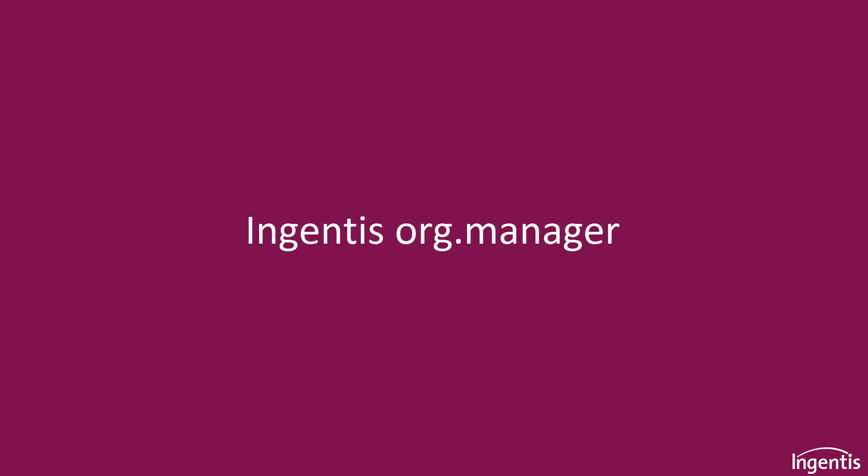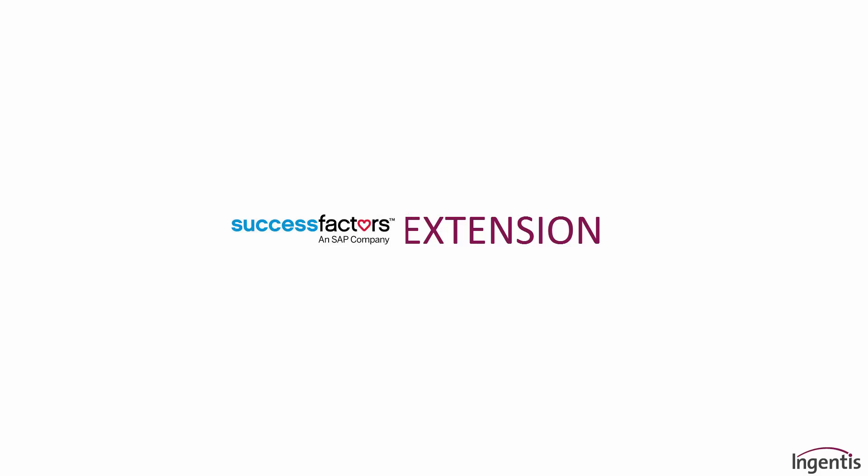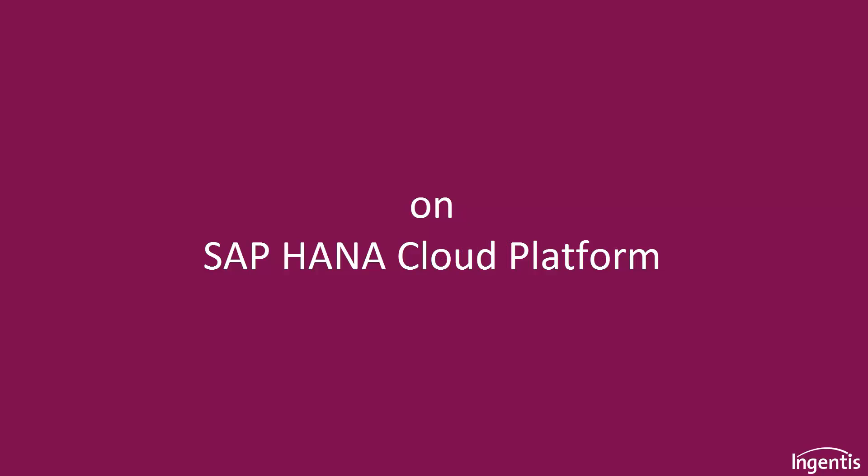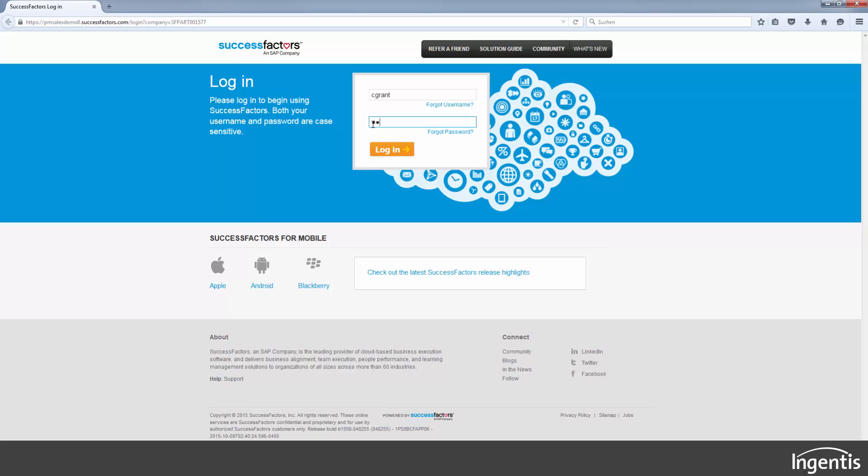Ingentis Org Manager brings new organizational charts and reports to the SAP HANA Cloud Platform. Just go to SuccessFactors and log in.